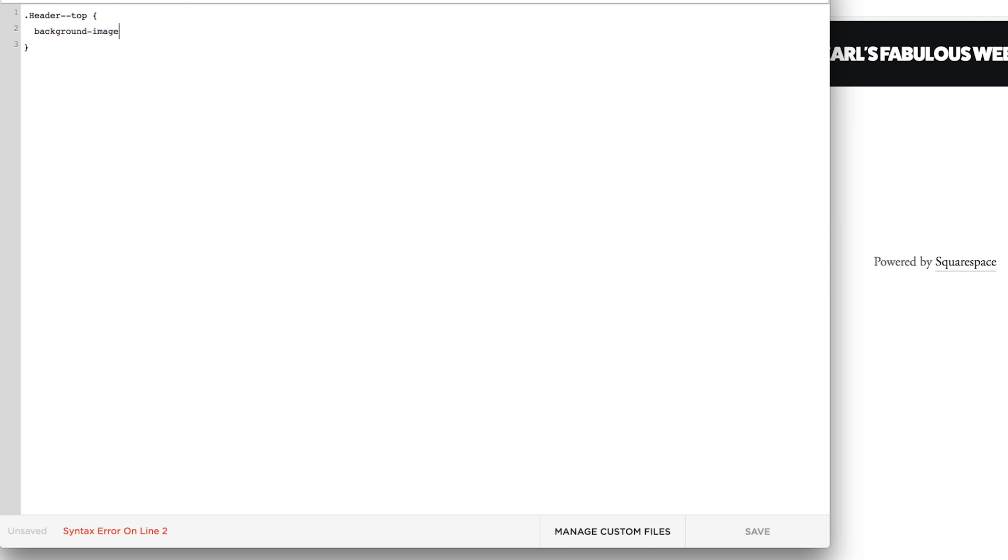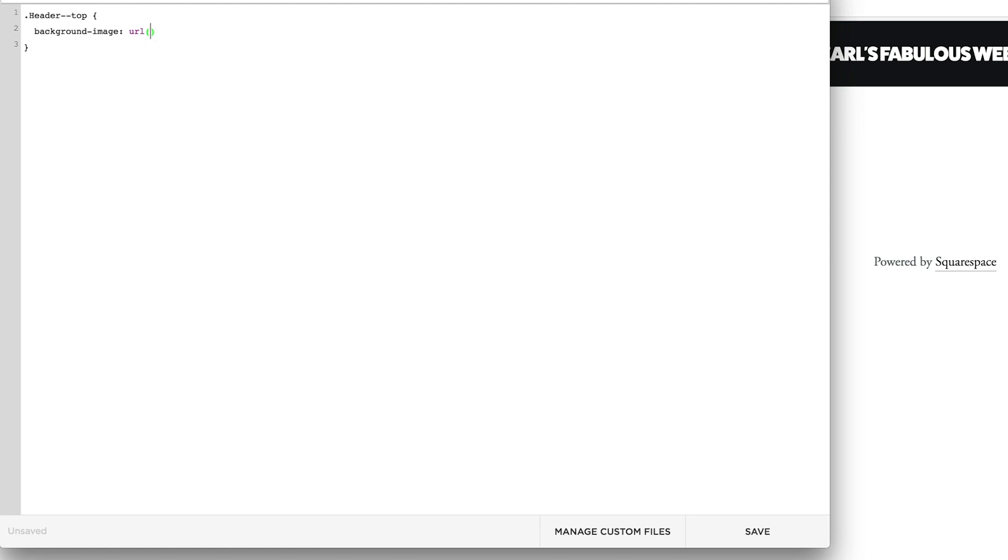And then we want to put a colon, url, and normal brackets. Make sure that there's no space after the url, otherwise this wouldn't work. And then make sure we're still within the brackets, we're going to put some quotation marks.